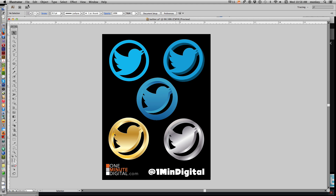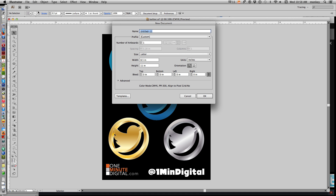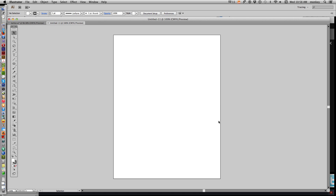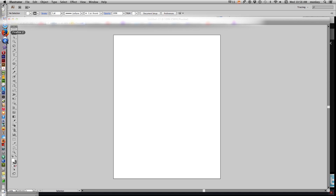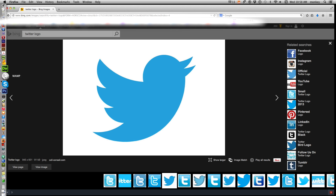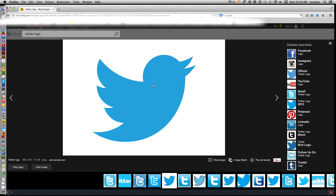What I'm going to do now is start a new artboard — File > New in Illustrator — and let's go get that Twitter logo. Go to the internet; I'm using Firefox and Bing, but whatever you use — Google, Yahoo, whatever — just search for Twitter logo and find it.